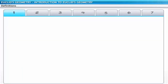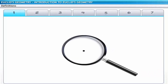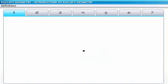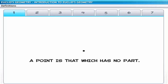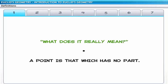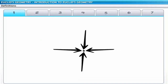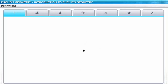Euclid began his treatise by defining the concept of a point. Look at this point — can we see it on the screen? Actually not. Let's magnify it so that we will be able to see the point. Now we can see it. The first definition says that a point is that which has no part. By no part, Euclid meant that a point does not occupy any area in space. In other words, a point does not have any dimensions.